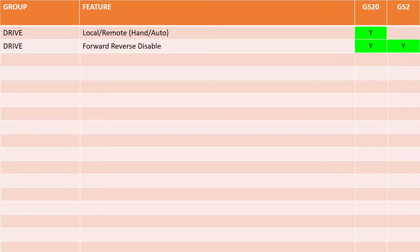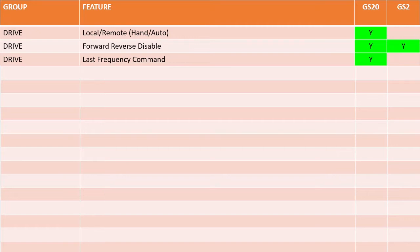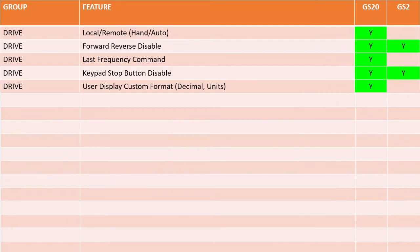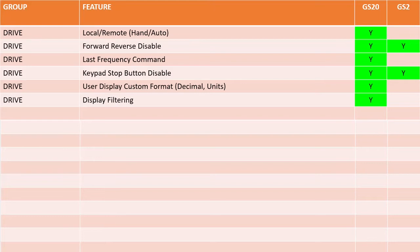Both drive families can disable forward or reverse for applications where you don't want the motor to run in one direction. On the GS20, if the keypad is the frequency source, you can retrieve the last frequency command in the event of a fault — that can be really handy when trying to debug faults. The GS2 can't do that. Both drives allow you to disable the stop button on the keypad. The GS20 also allows you to customize the display format of the user display, including decimal places and units displayed, and to filter the displayed values to make them easier to read.